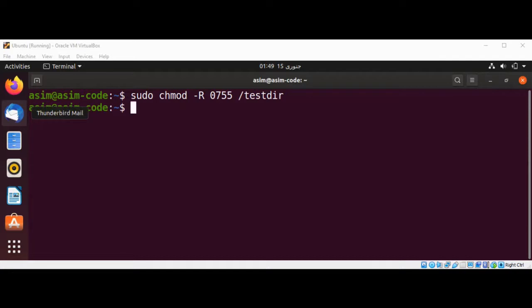This sets only the current files in the directory. It changes their permissions and does not control the permissions on new files that you may add later on.